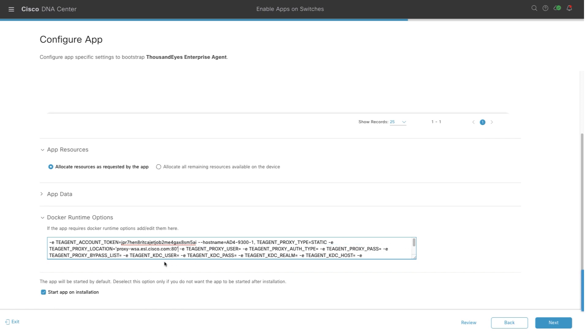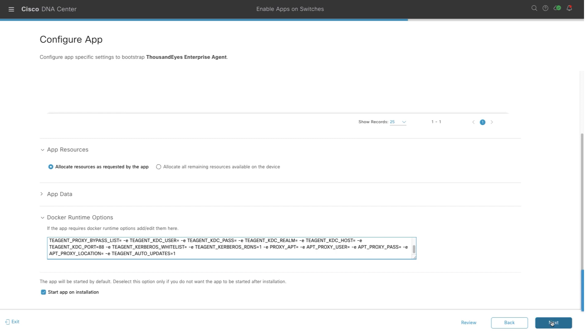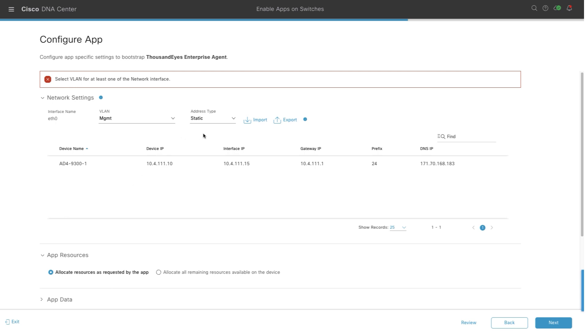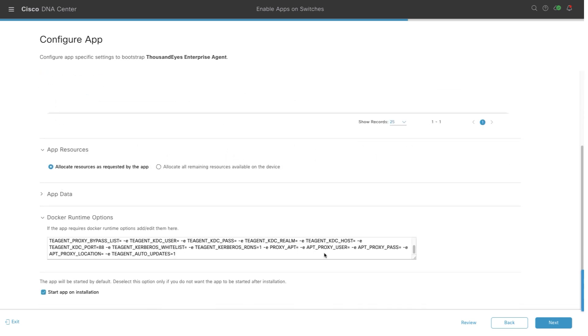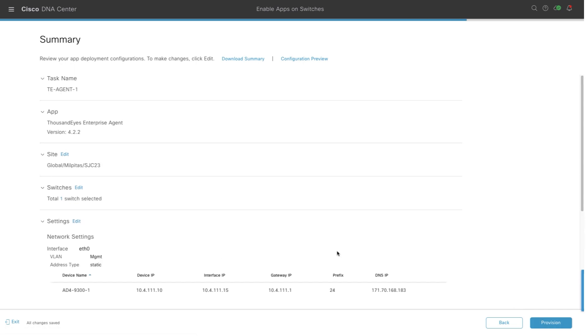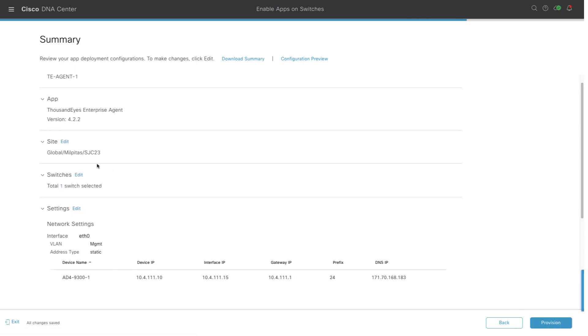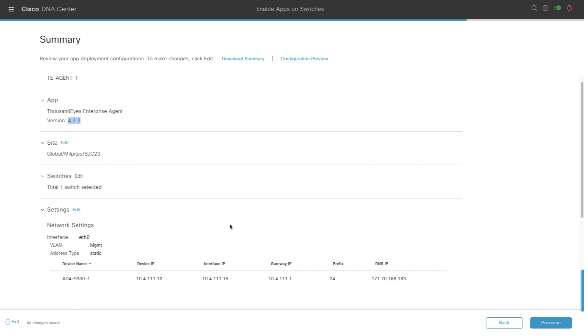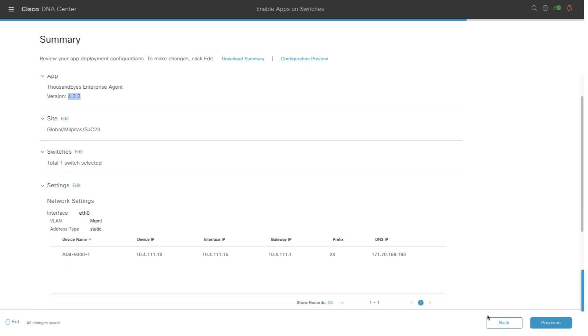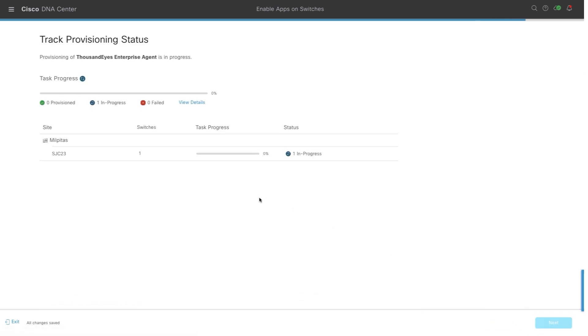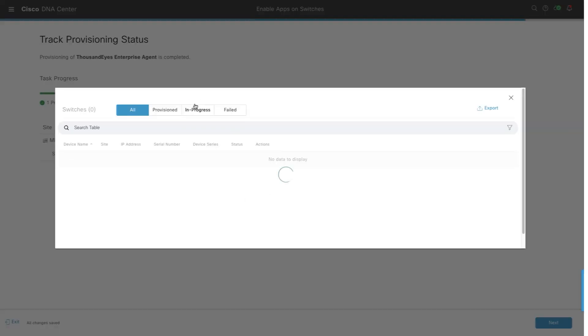Once that is done, we can go into the next step. And you can see the VLAN name was not entered, so it will prompt you. You can fix it if there are any issues. And once everything is fixed, we can go into the next step and see that the summary details are all correct. The version name, the network settings, and then once you provision, it takes a few minutes to provision on the switch.